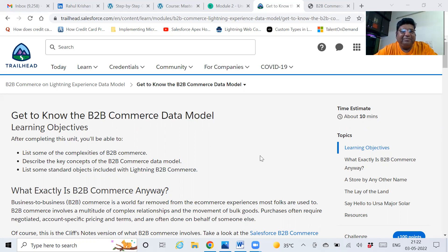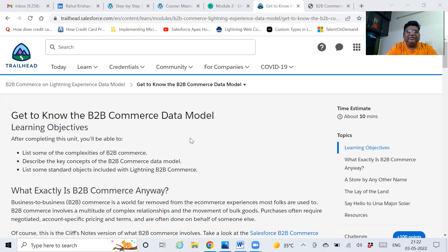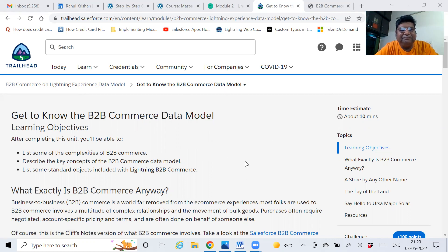Salesforce has come up with a new data model in commerce that is on Lightning Experience. Earlier it was cloud-based and built on Visualforce pages, but now they have moved to Lightning. So we build our LWC components and we work on communities now.